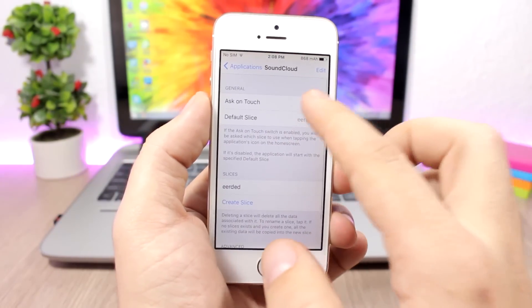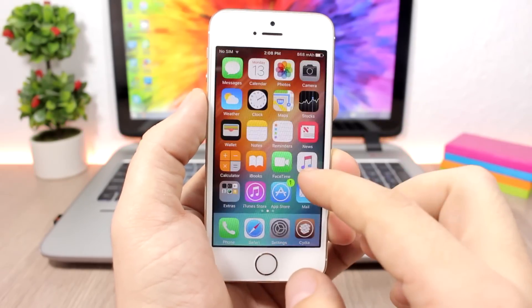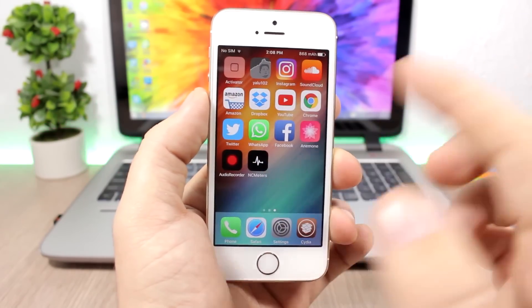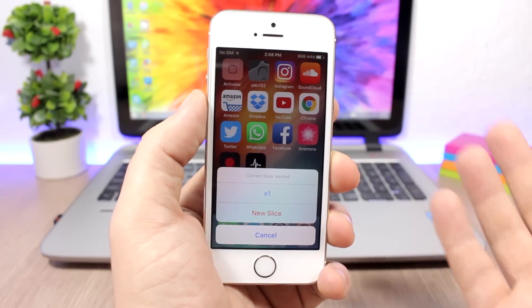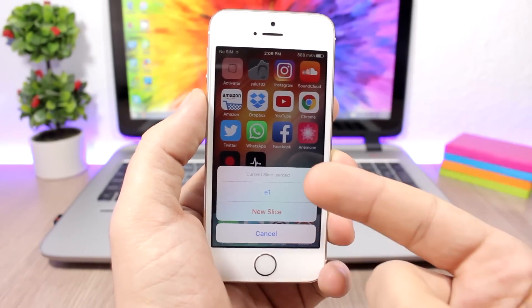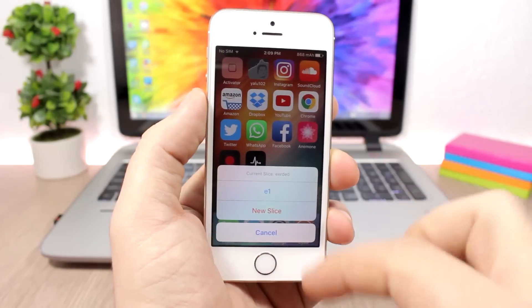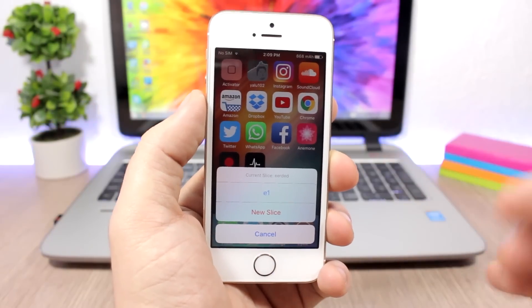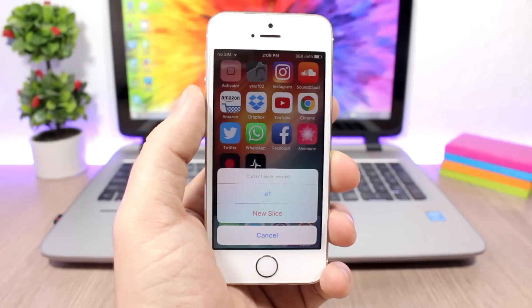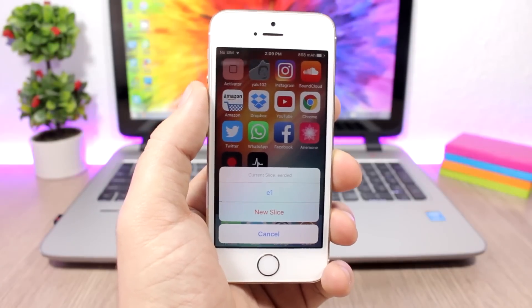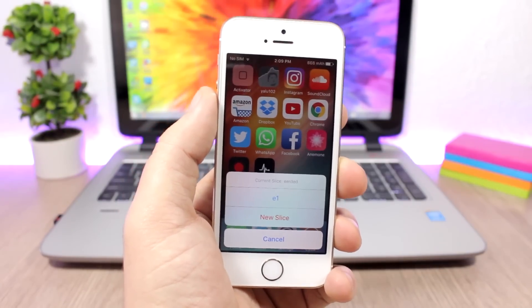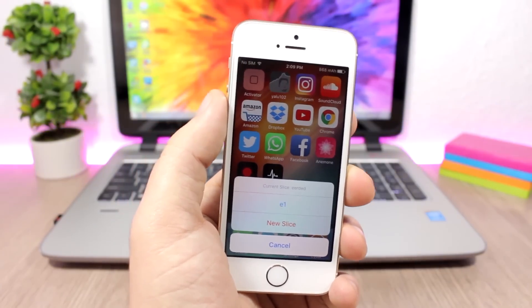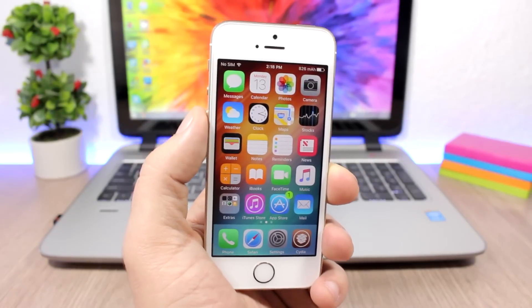When you want to open that app, let's click enable there and ask on touch. When you want to open that app, it will ask you with which account. You have the default and then you have the new slice, so you can choose with which account you want to enter that app. You can have different accounts for the same app.